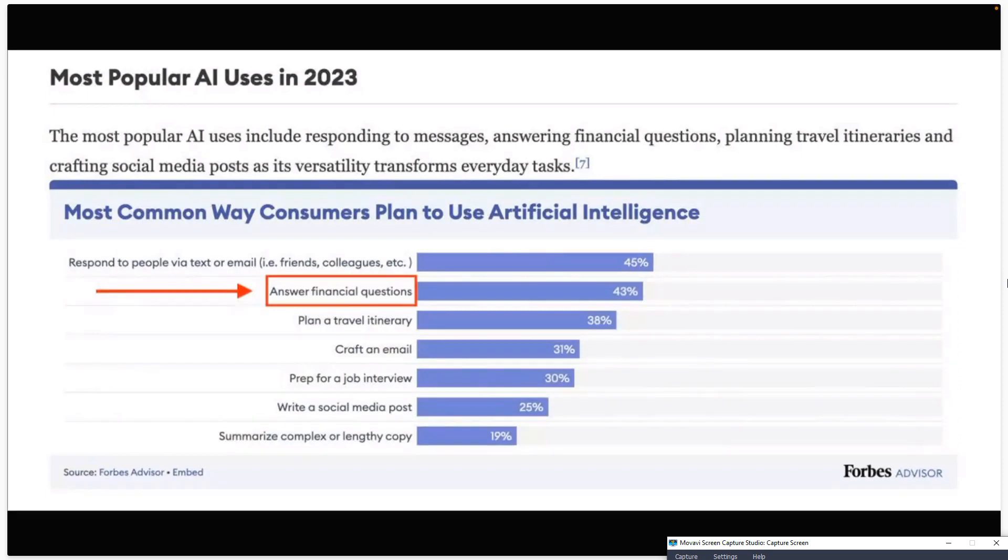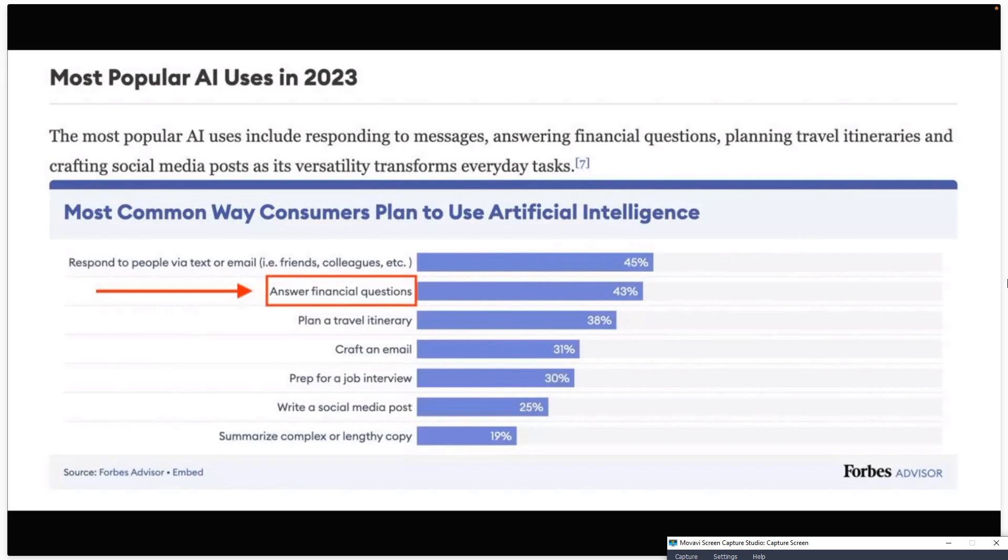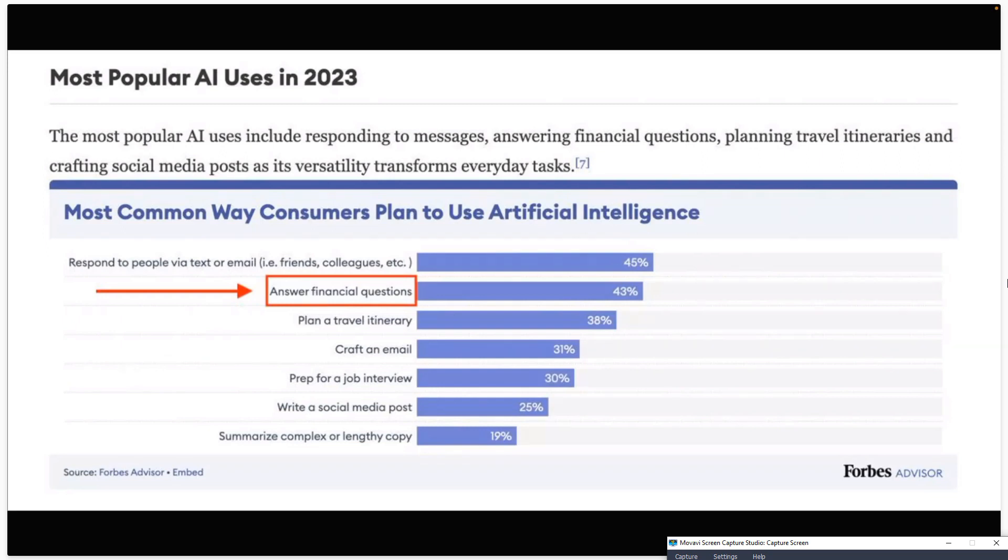Right behind responding to people via text or email, the second most popular answer that people told Forbes for how they plan to use AI was to answer financial questions. Being that ChatGPT from OpenAI largely solves a lot of the problems on the screen, we've been hard at work addressing the financial piece.